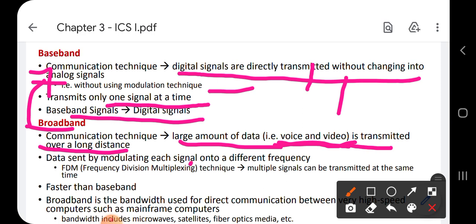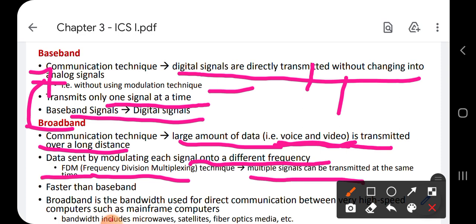Data is sent by modulating each signal onto a different frequency, which is called frequency division multiplexing. This means multiple signals can be transmitted at the same time. This modulation technique is used in broadband. Each signal is assigned a different frequency — that is, a different number of cycles per second — and is transmitted through the communication medium. Broadband is faster than the baseband technique.